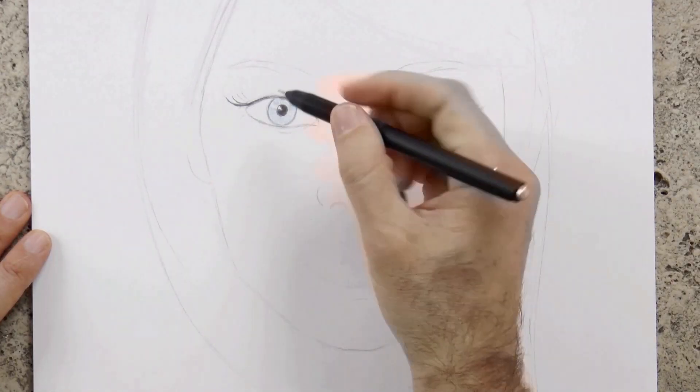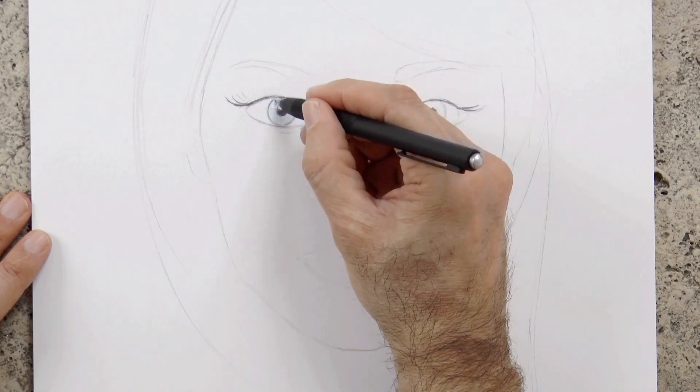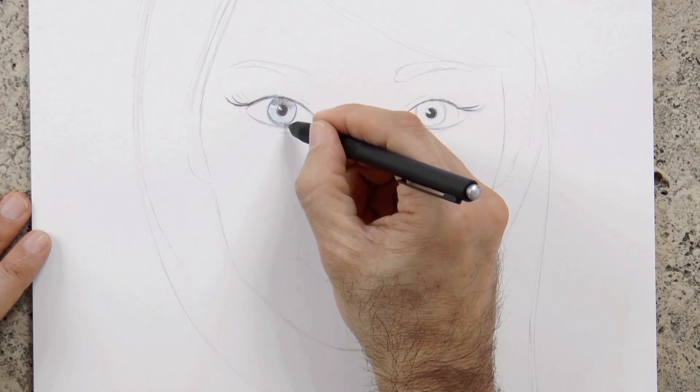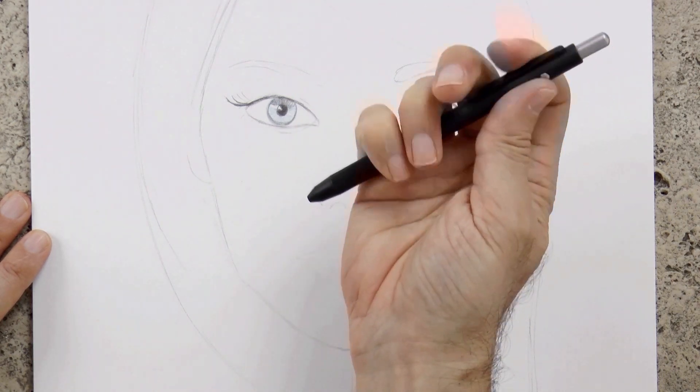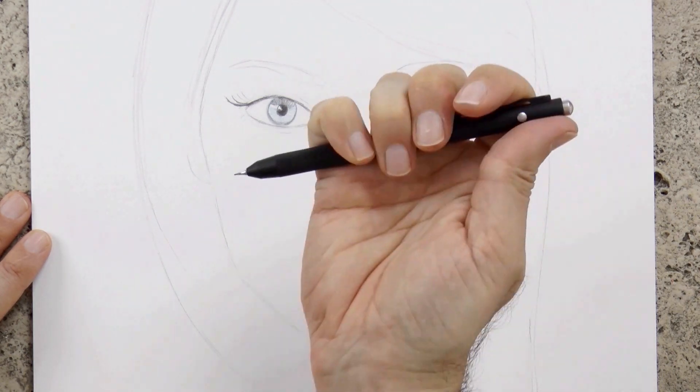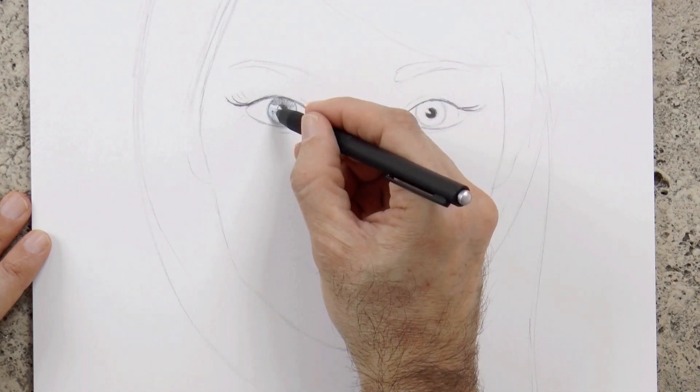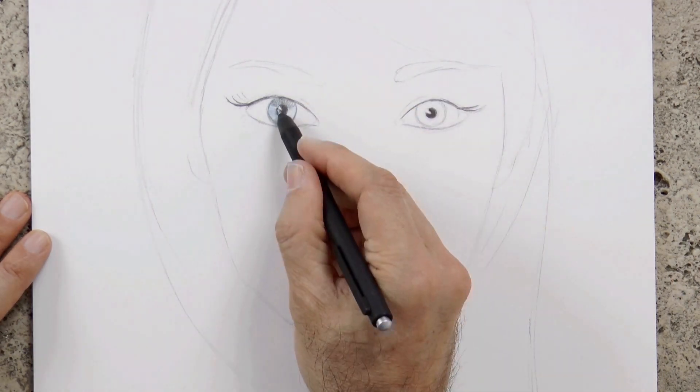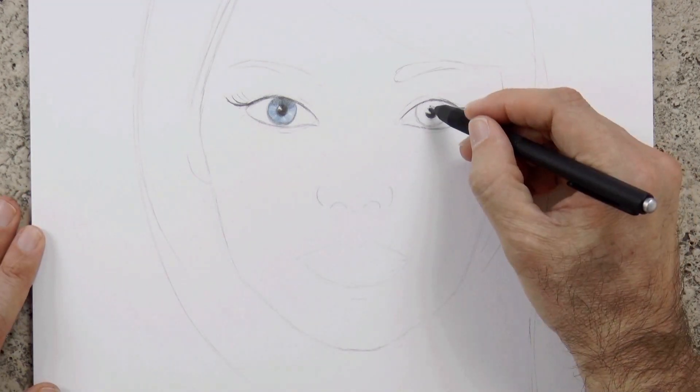In order to do the shading, I can mix the gray of the graphite with the blue. So I switch from one to the other, as needed.